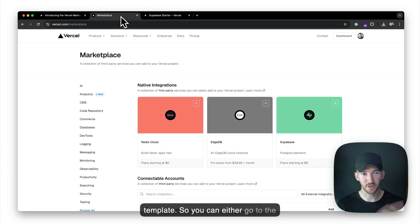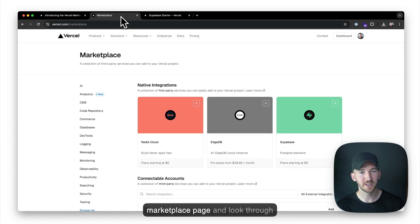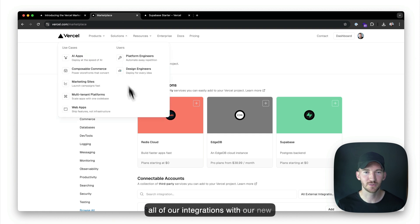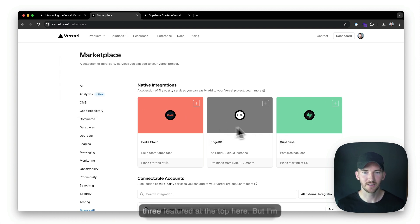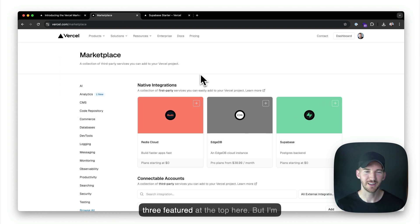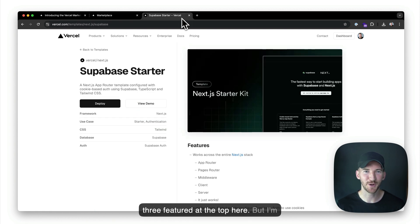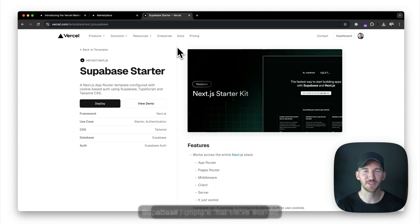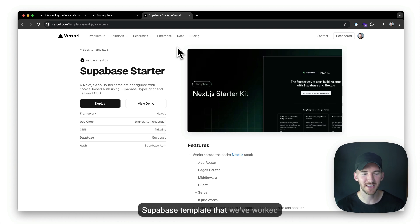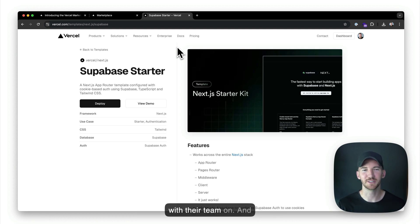So you can either go to the marketplace page and look through all of our integrations with our new three featured at the top here. But I'm actually going to start from this Supabase template that we've worked with their team on.